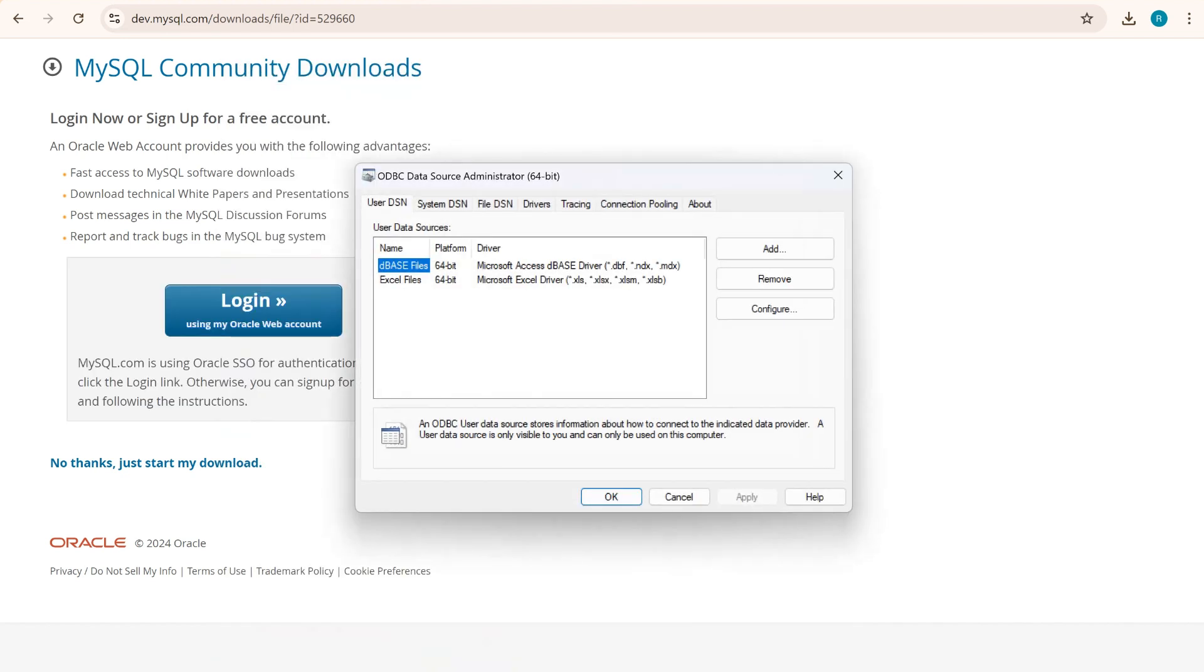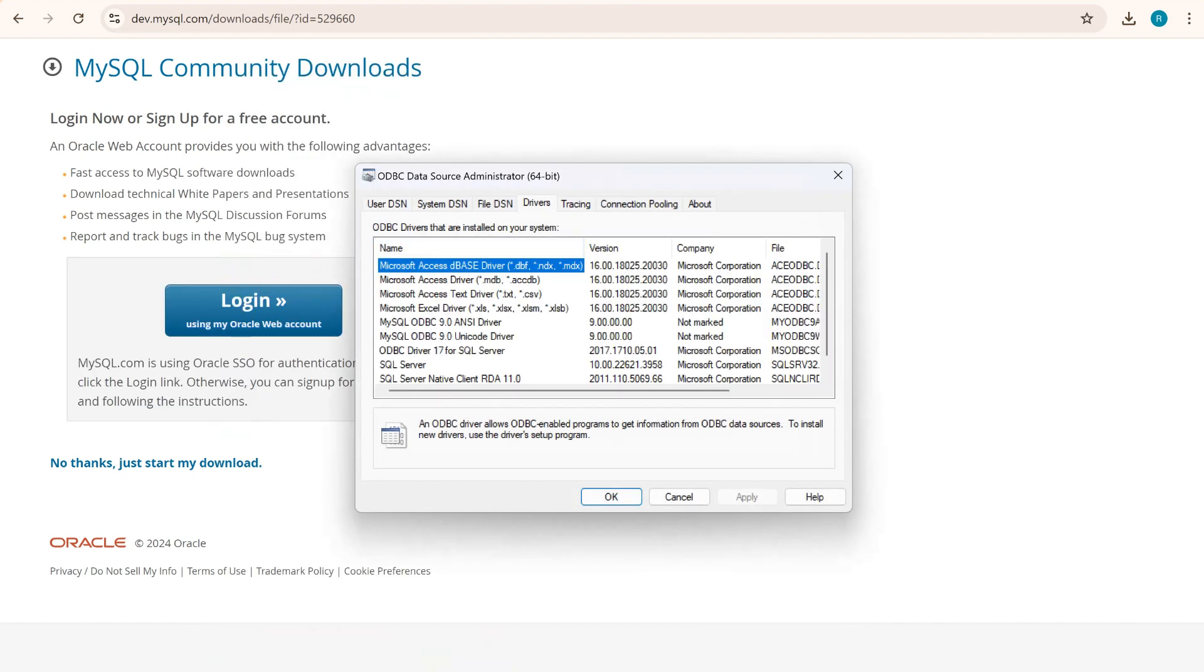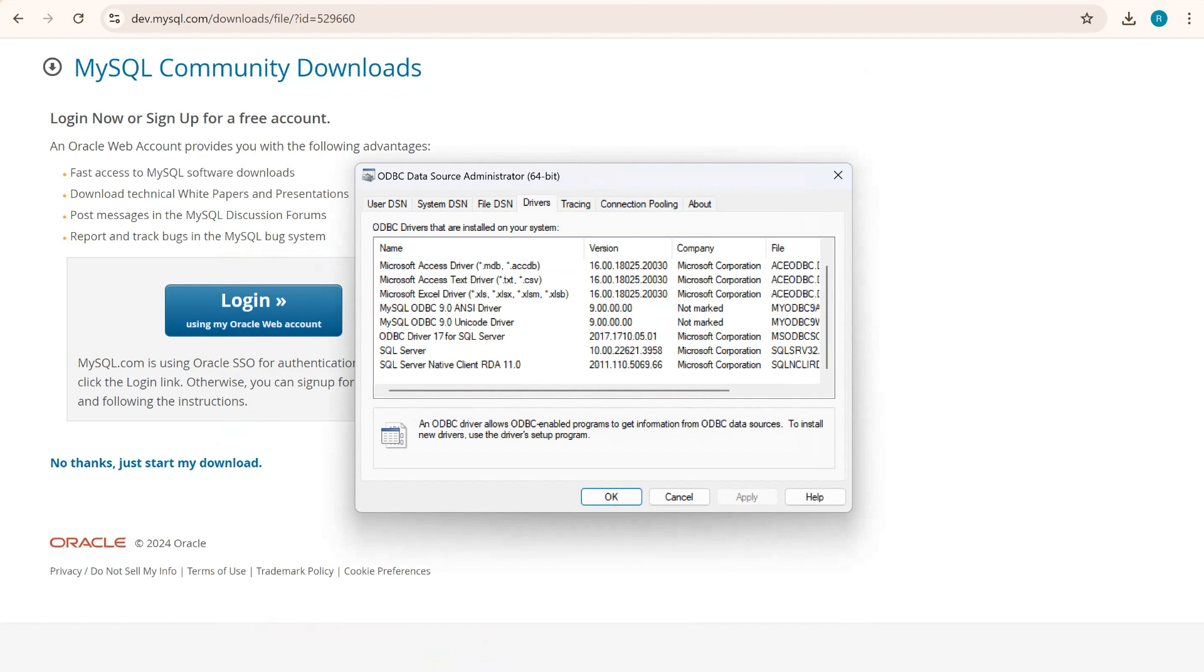Now search your downloaded ODBC into your system. Click on that version. Go to the drivers so that you can see that you have ODBC 9.0 Unicode driver there.